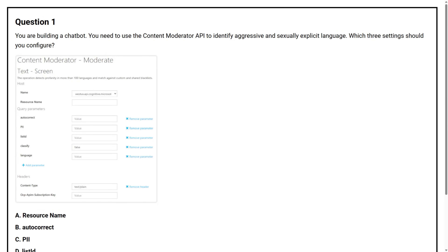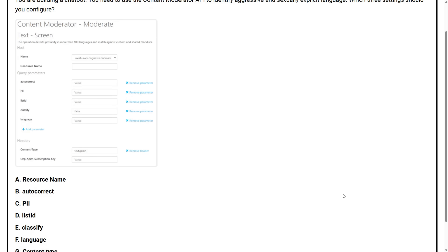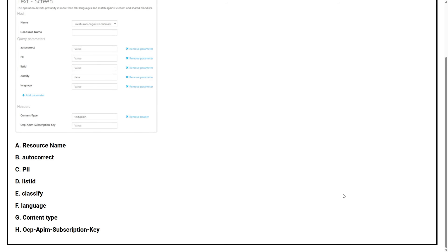Now, let's get started. Question number one. You are building a chatbot. You need to use the Content Moderator API to identify aggressive and sexually explicit language. Which three settings should you configure? Option A, resource name.